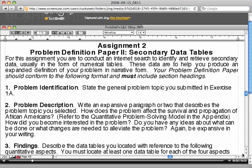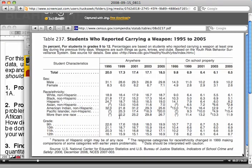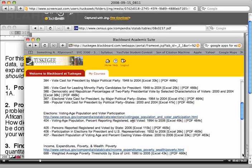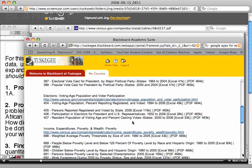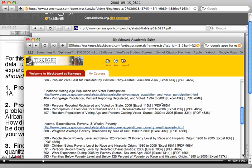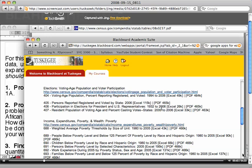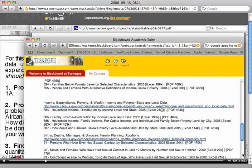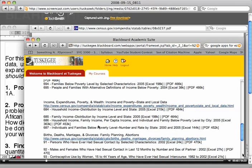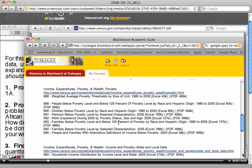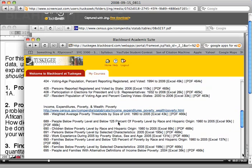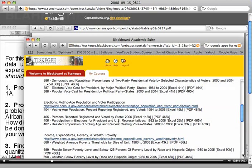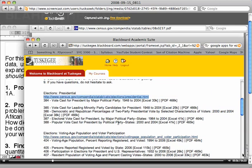If you look in Blackboard, I've already given you links to specific websites which have data tables. One of the first things you need to do is scroll through them and find a data table, something that interests you. I prefer to do it this way and allow students the opportunity to choose something they're interested in because I think you'll get a little more involved with it.